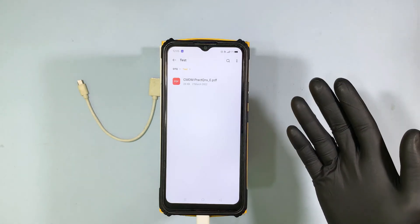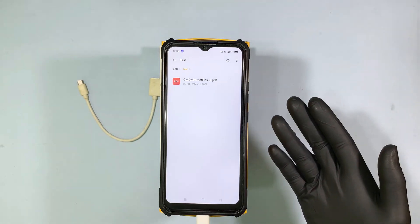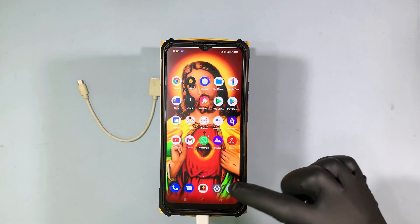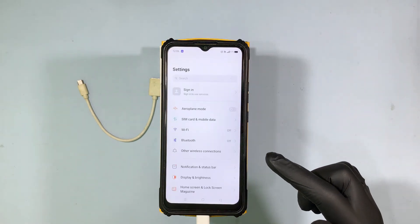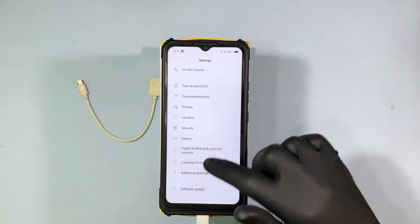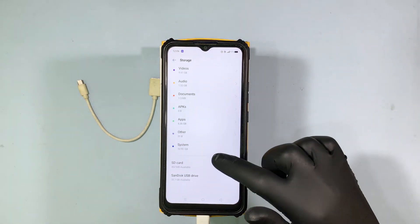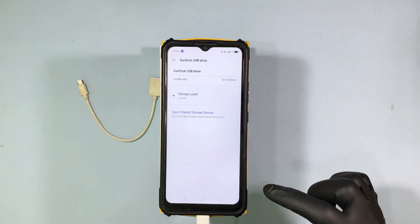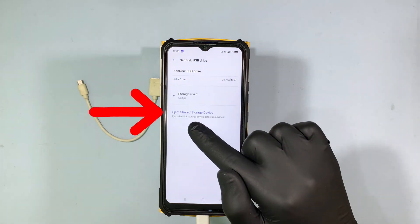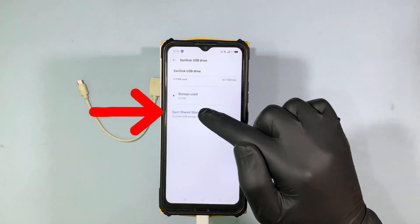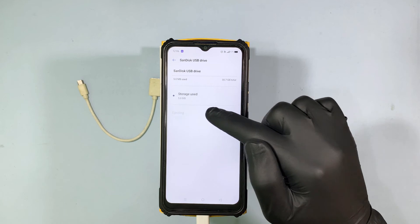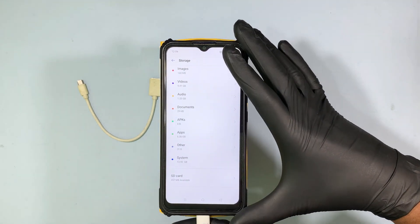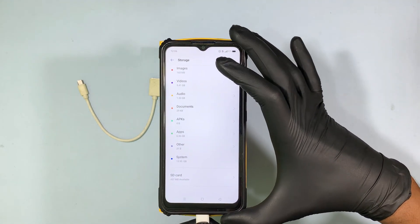After successfully transferring all the files, again go to Settings, then Storage. Open the external device and click Eject Shared Storage Device.